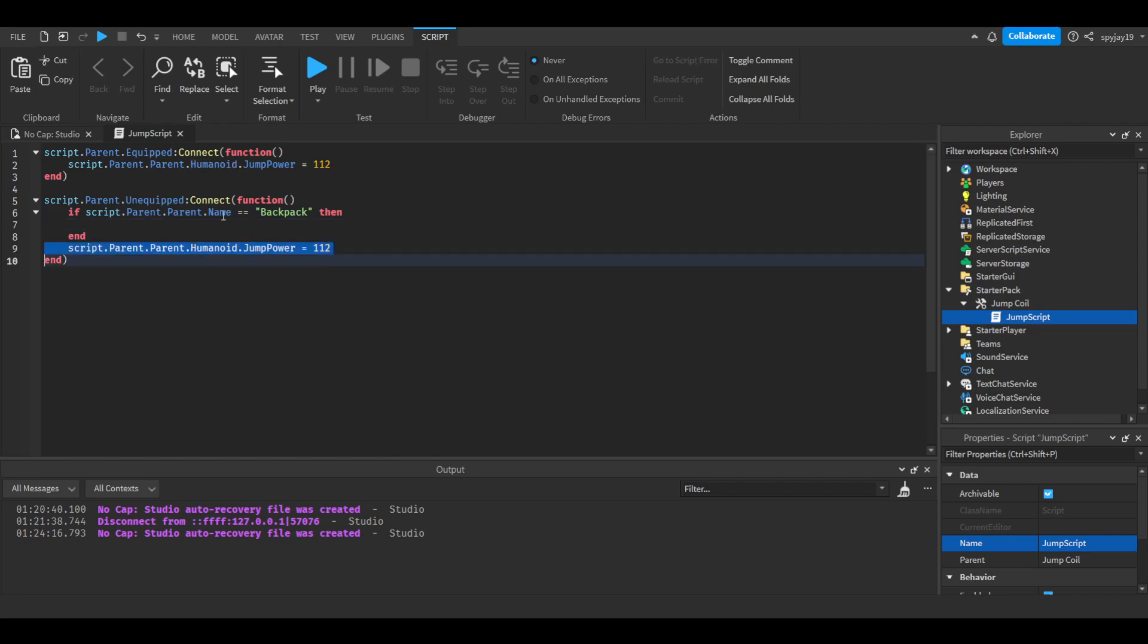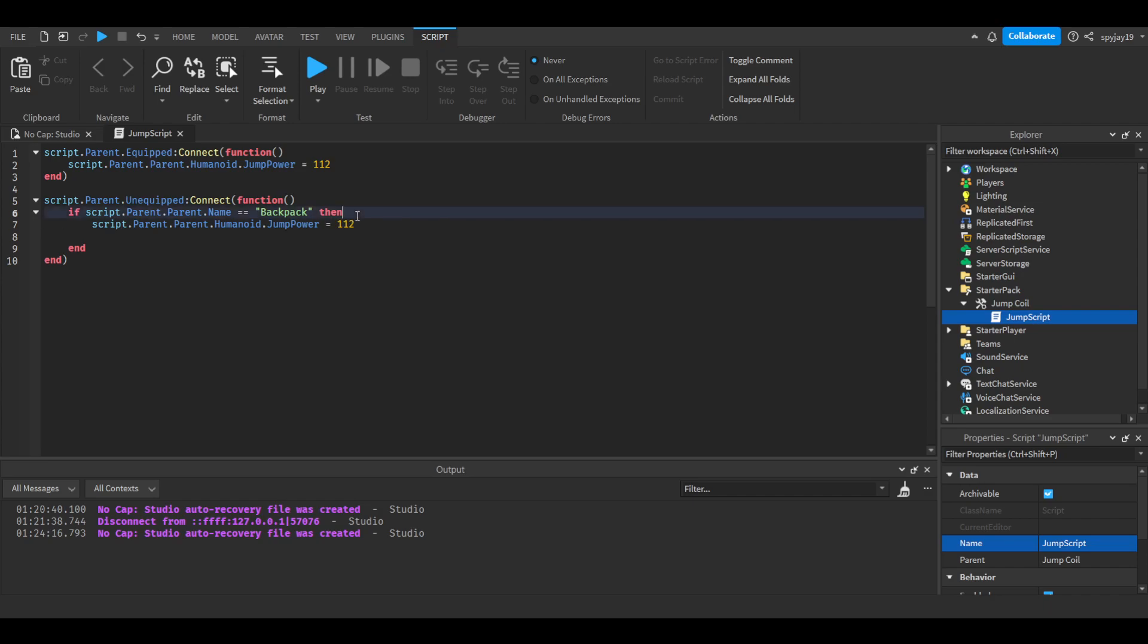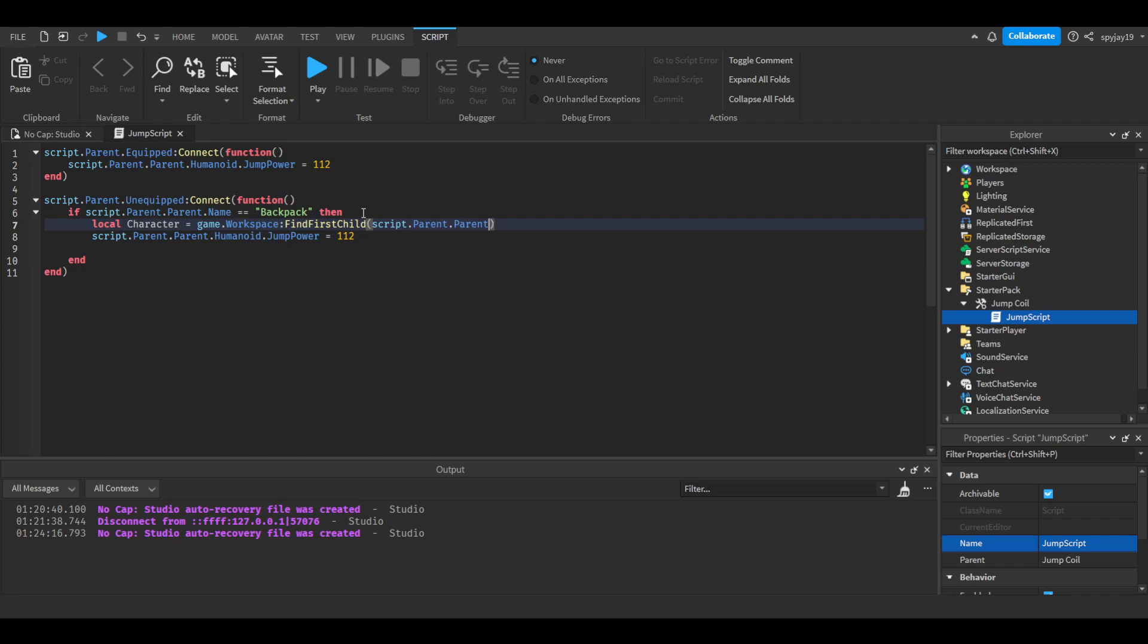Then we're going to need to get the character by doing local character. Make a variable: local character equals game.workspace:FindFirstChild(script.parent.parent.parent.name). We're gonna get the character, then we are simply going to do character.humanoid.JumpPower.